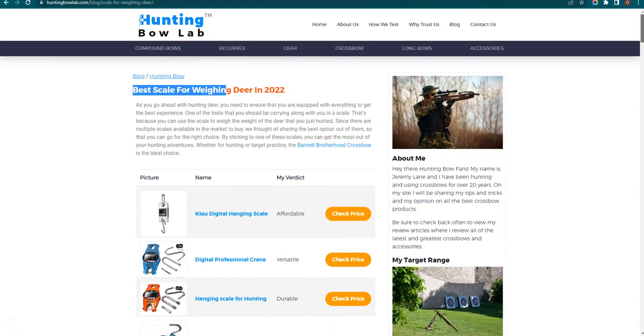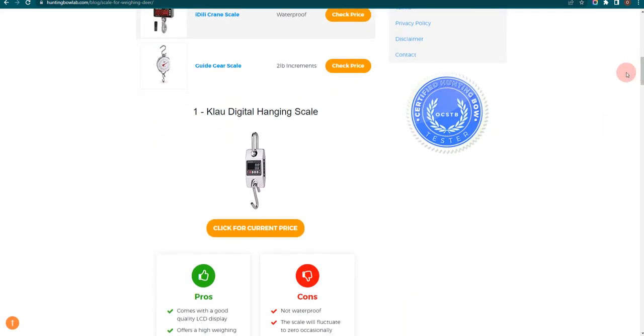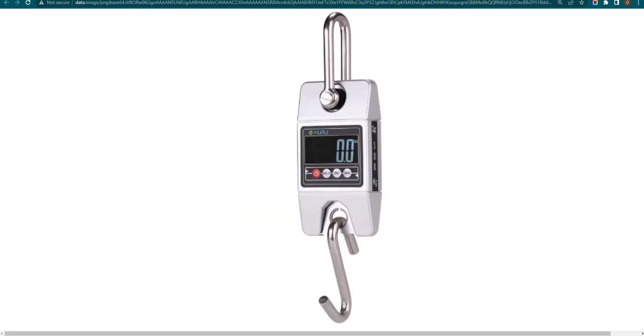Okay, let's get started. Our first choice is Cloud Digital Hanging Scale. It comes with a good quality LCD display and offers a high weight limit. However, the scale will fluctuate to zero occasionally.